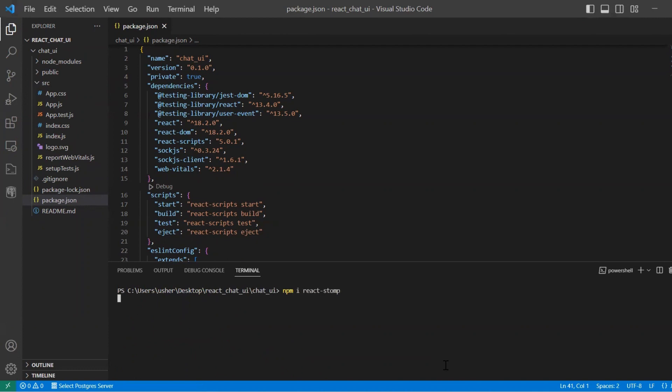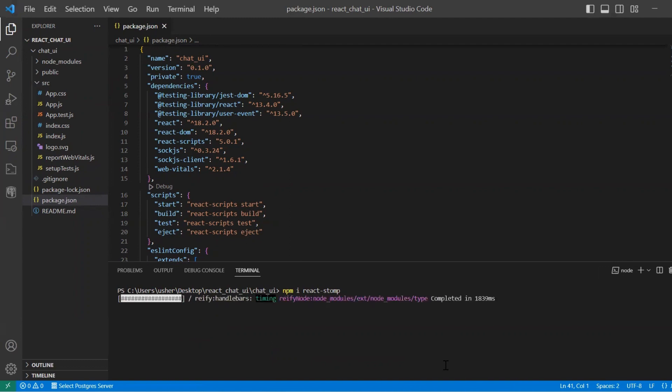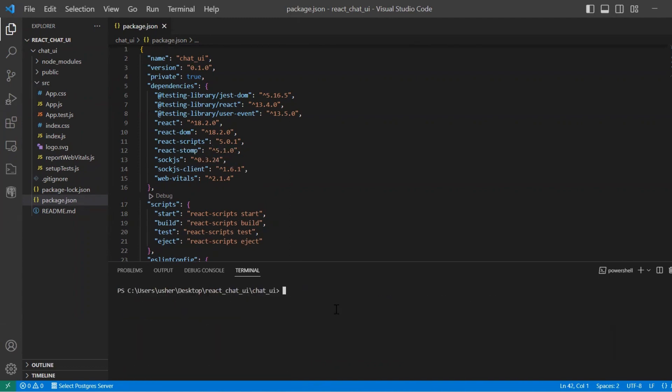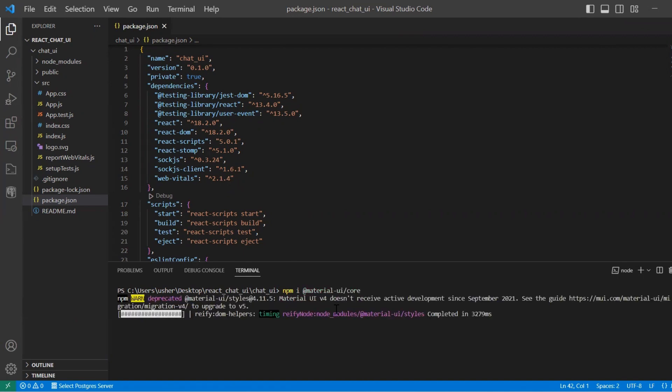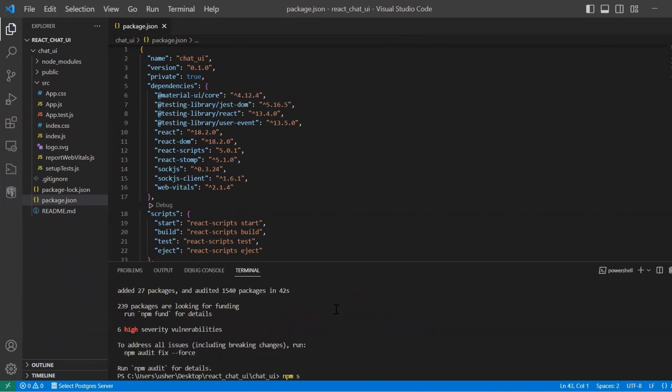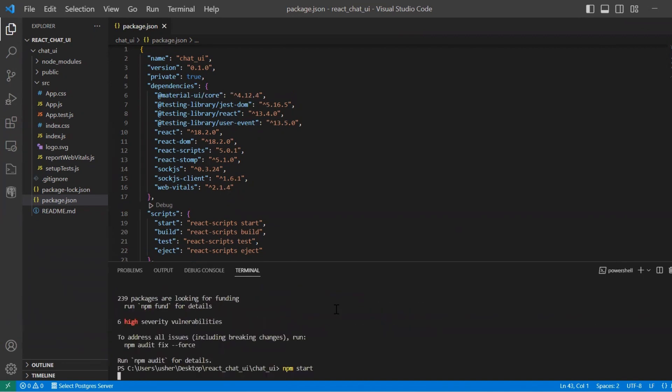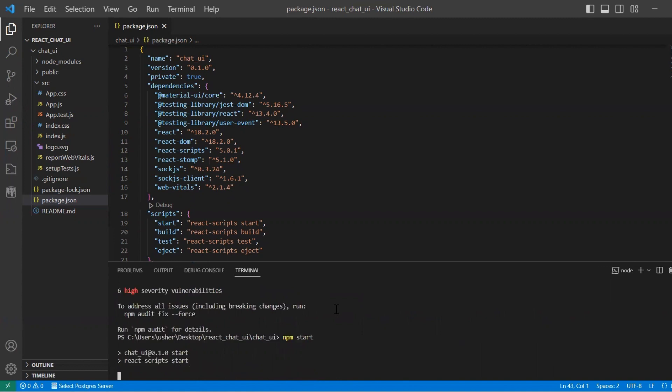Stomp.js: Stomp is a messaging protocol that defines a simple way for clients and servers to communicate with each other. A client can send a stomp message to the server with the destination of a specific chat room. And UI library for prepared components: Material UI.